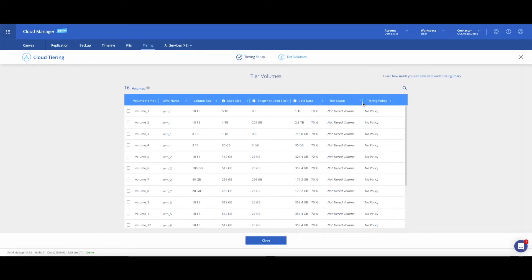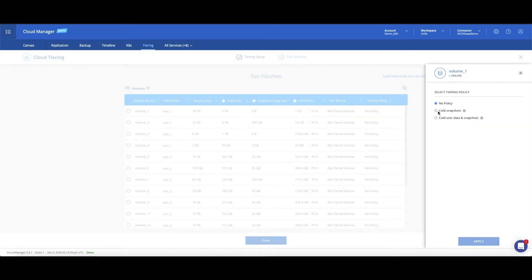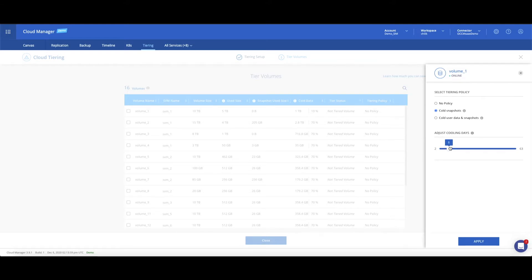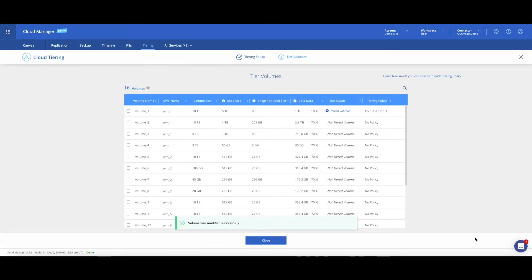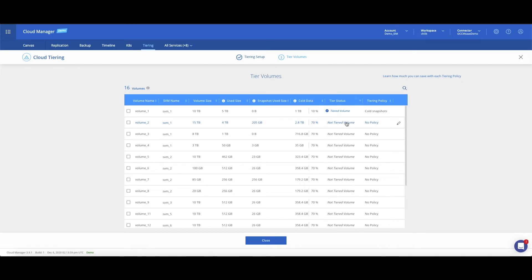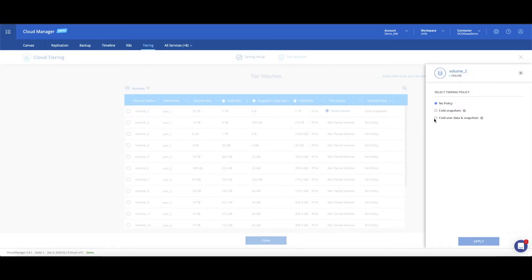Next, we define which volumes should be tiered and what policies would be used. The information presented here, such as snapshot used size and the amount of cold data, can assist you in selecting the right tiering policy. Note the tier status column showing the volumes that are not eligible for tiering, such as thick provisioned ones. Select the tiering policy by clicking the pencil to the right of each volume.